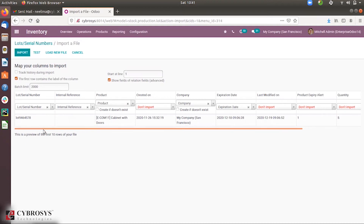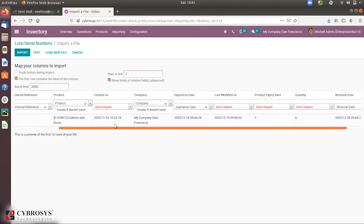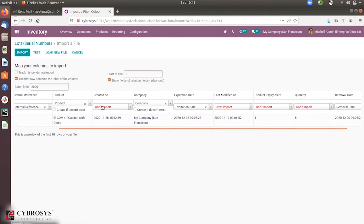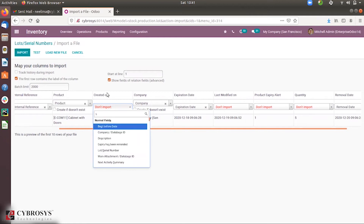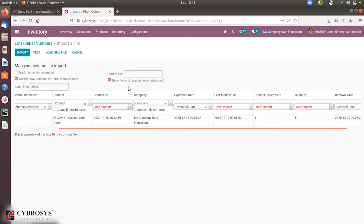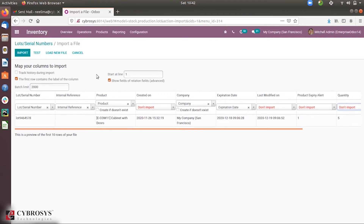When you load the file, you can see the columns mapped in the fields — some columns are automatically matched, such as lot and serial number, internal reference, and product. It is also possible to match columns manually by searching for the field and clicking to add it. If you don't want to import certain fields, just click the close button to exclude them.